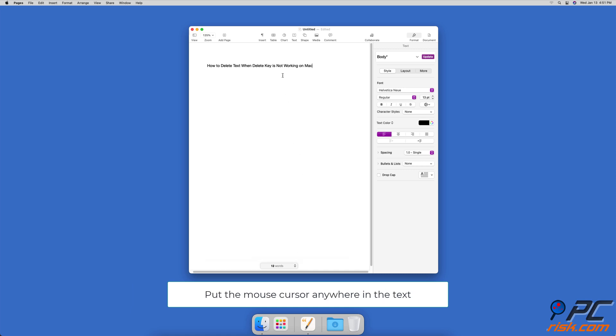Put your cursor before the text you want to delete, and press the Control and D keys on your keyboard. It will delete the text in front of the cursor backward.